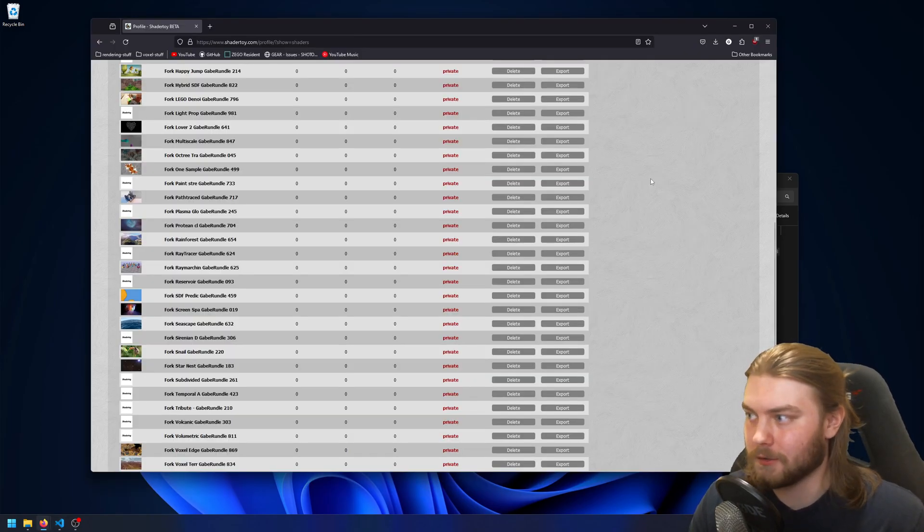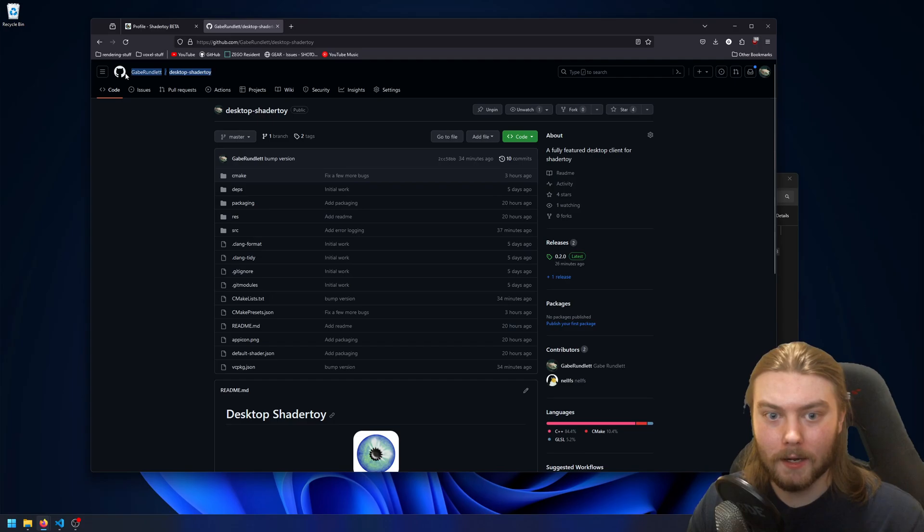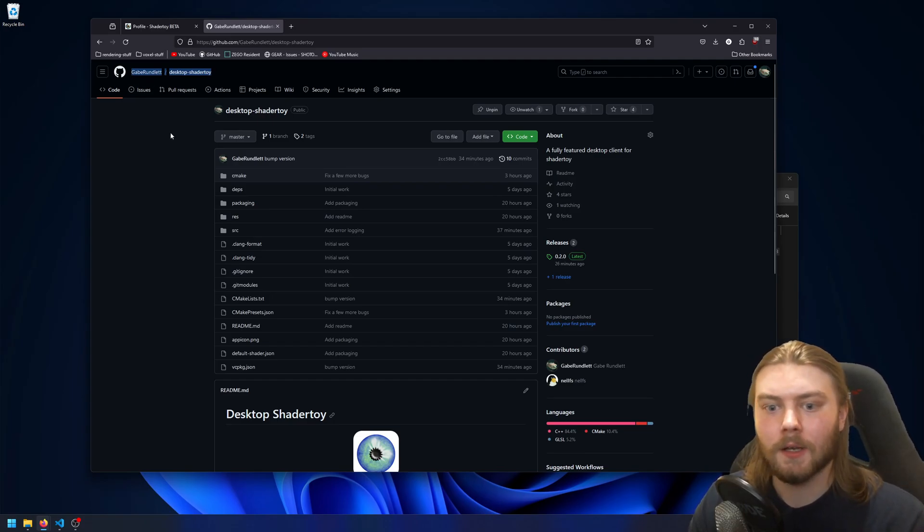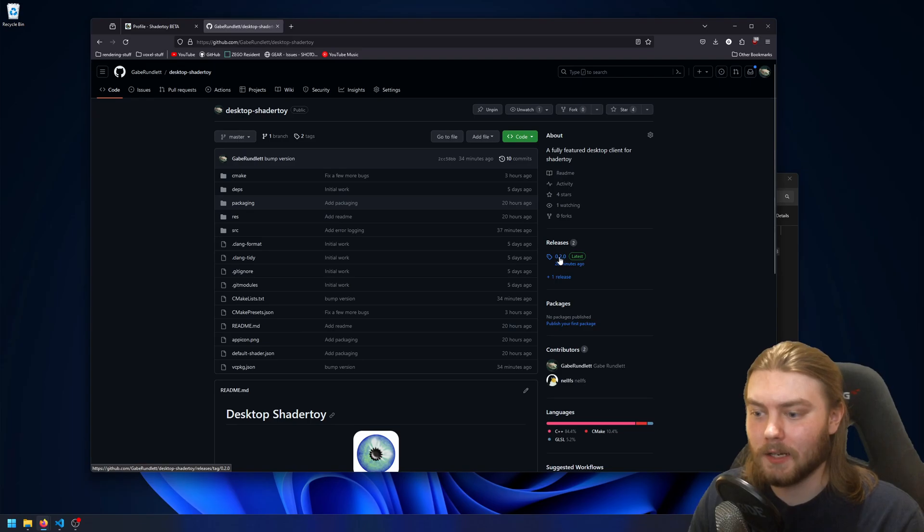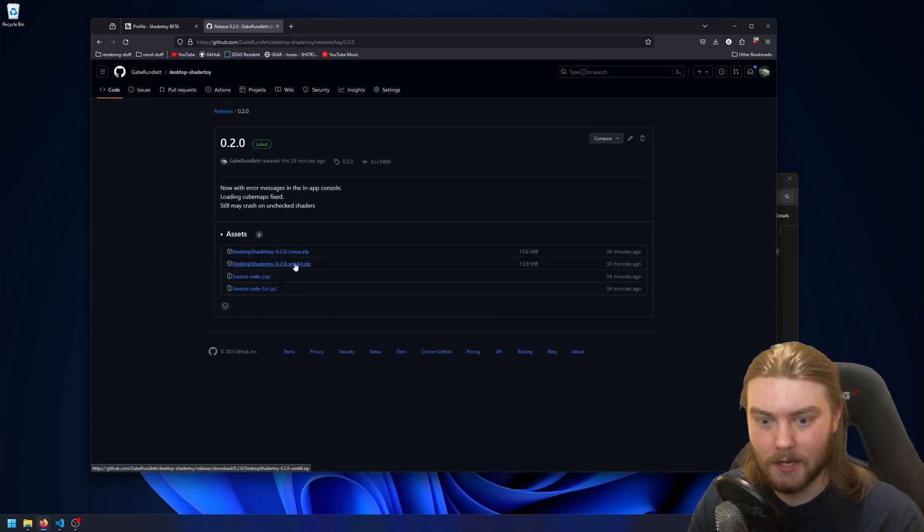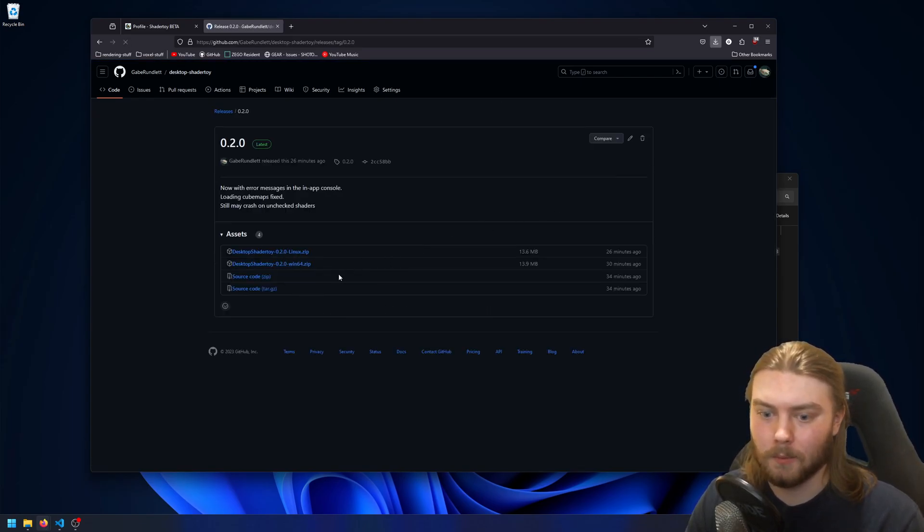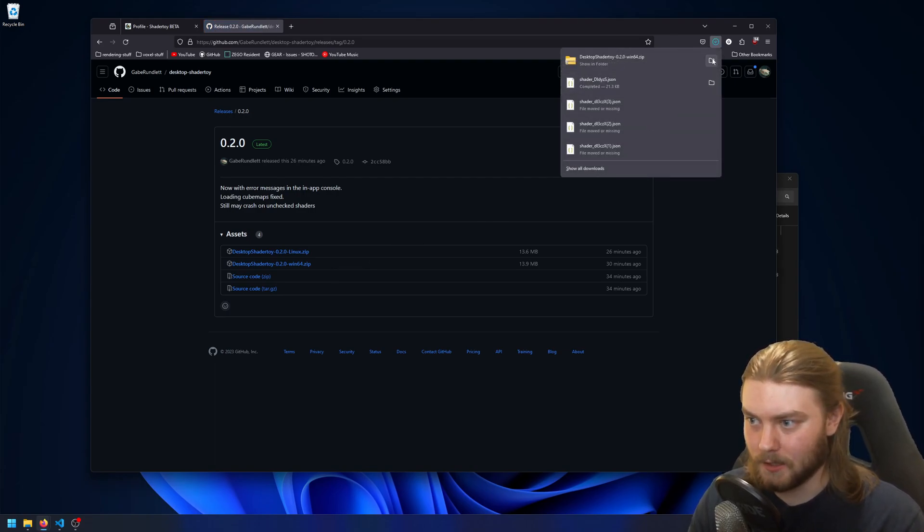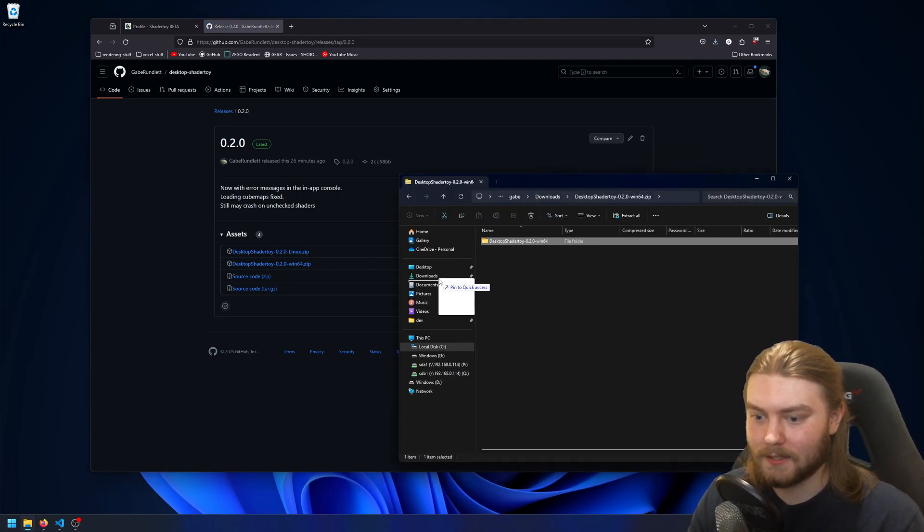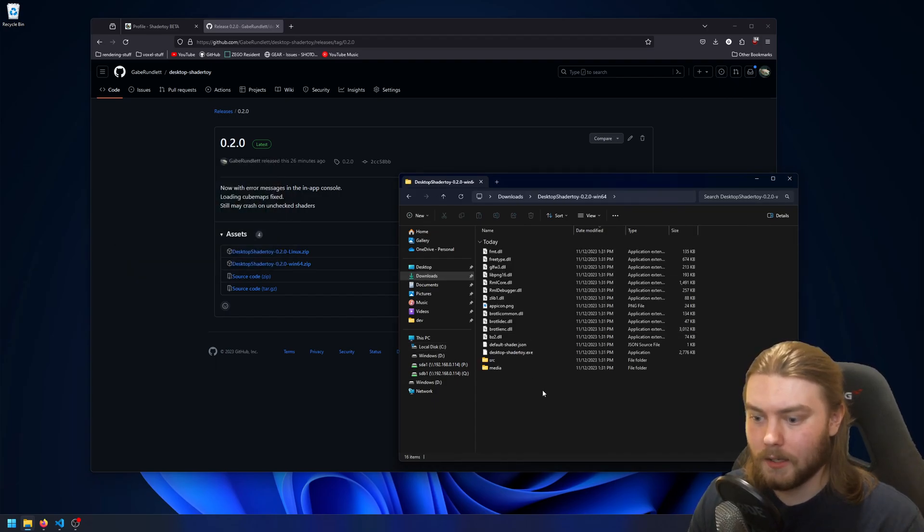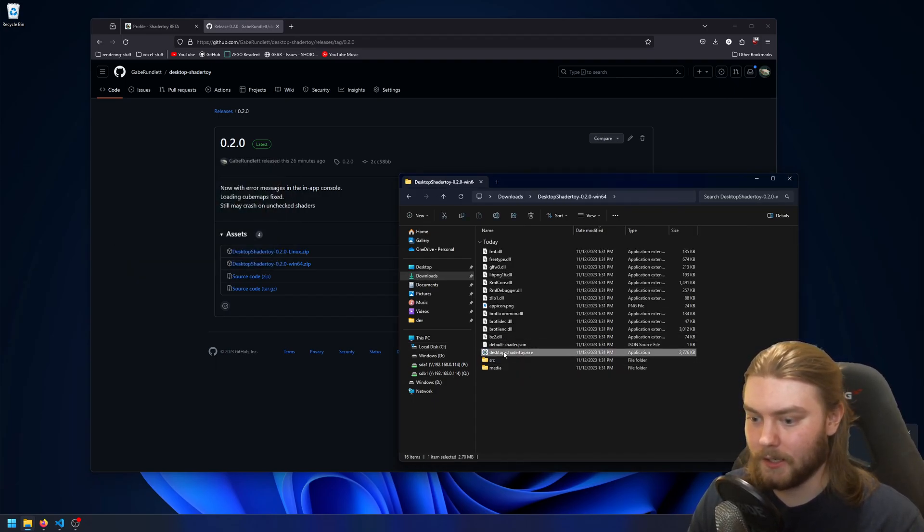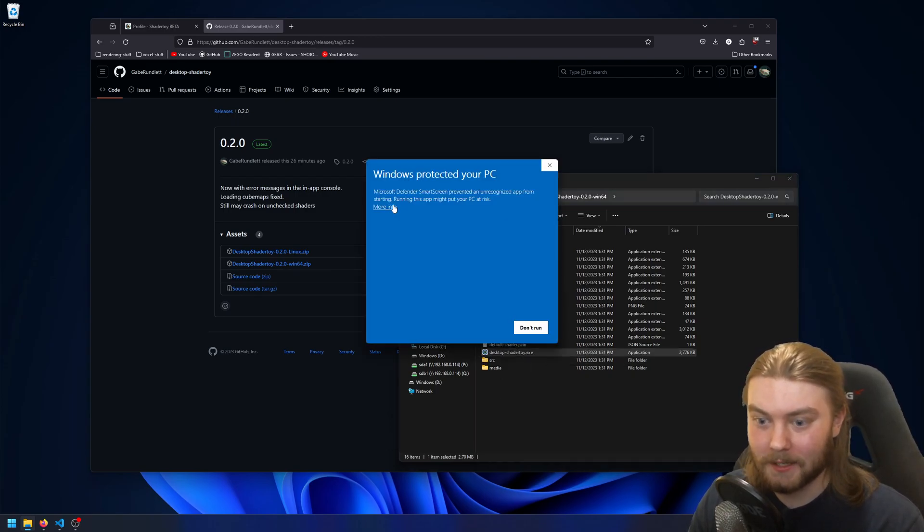So for those of you who would like to use it, you can go over to my GitHub where, and this will be linked in the description, where I have a working release of this desktop engine. So you can go ahead and download the zip, Windows or Linux, depending on what OS you're on. And if you go ahead and extract it, then inside you'll see the desktop shader toy executable with this little bluish green eye.